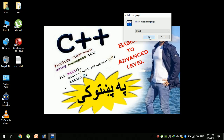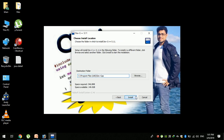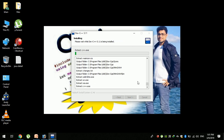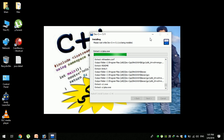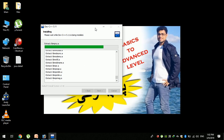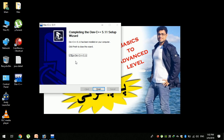Click on install and click on the computer. Click on the internet to download. Now click next. If you want to install C++ version 5.11, click the install button.